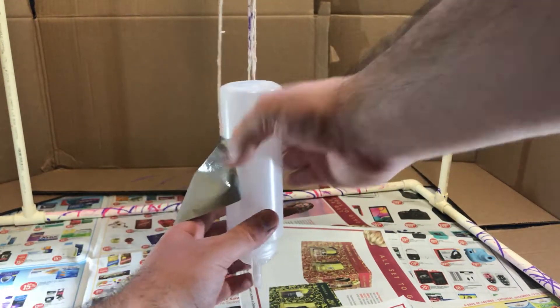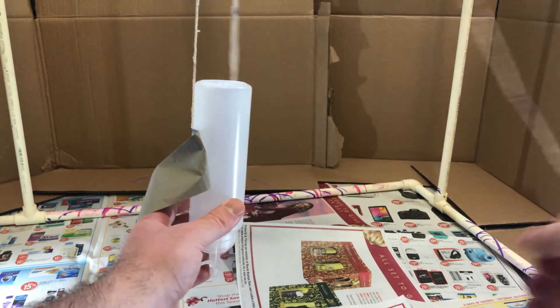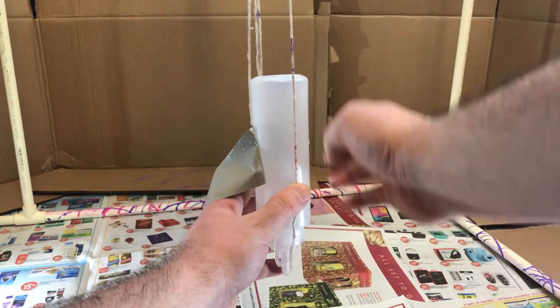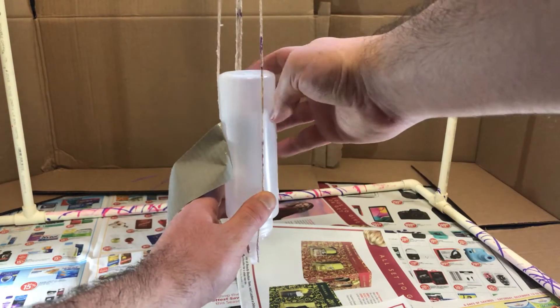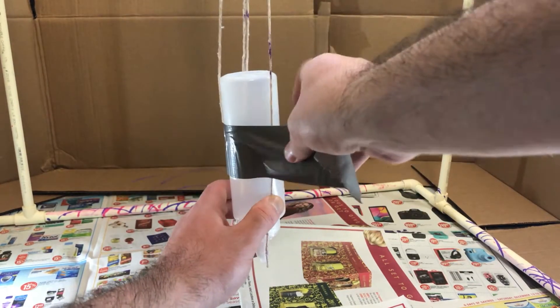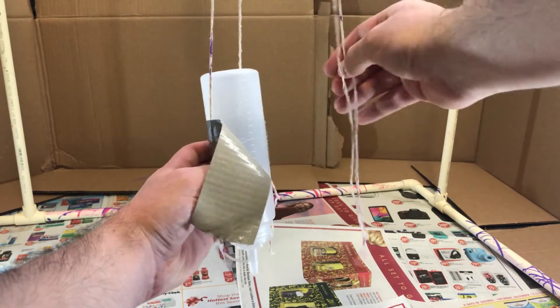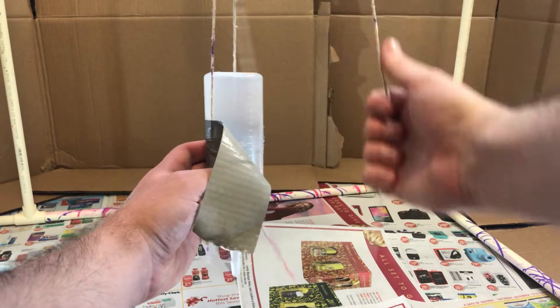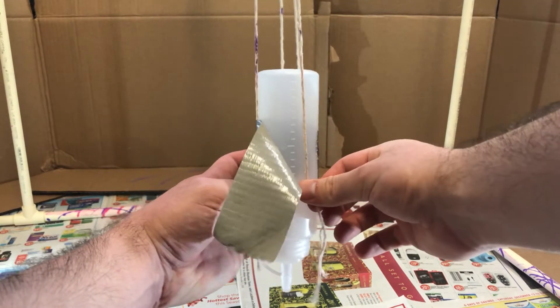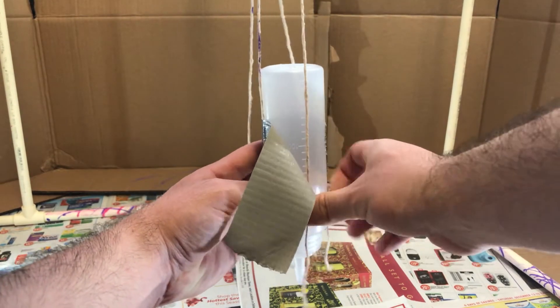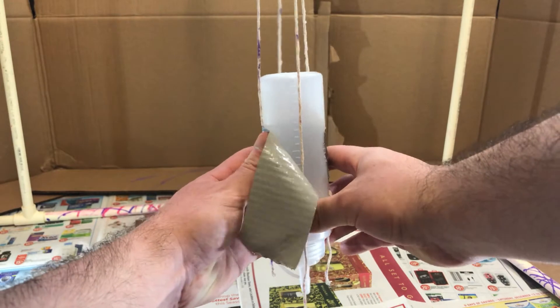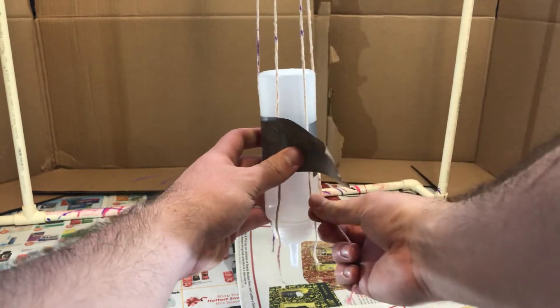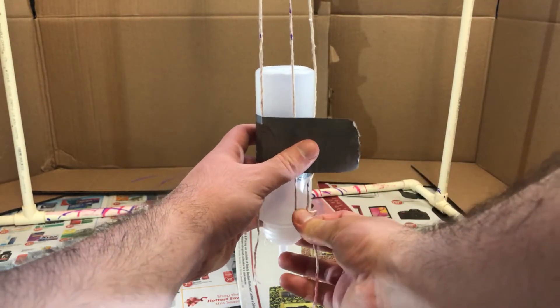For this step, make sure to keep the strings tight as you're taping them to the bottle. Otherwise, your bottle will be kind of sideways. It's not super critical that you have your bottle perfectly up and down, though, because the paint doesn't really care if it's tilted one or two degrees in any direction.